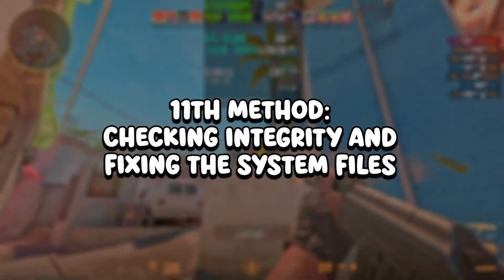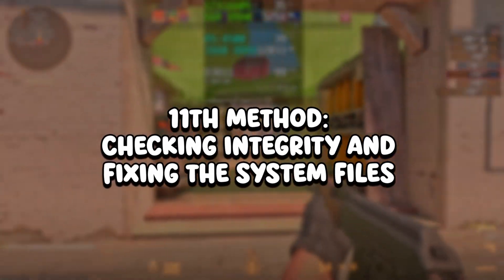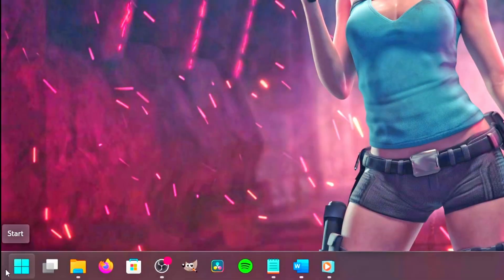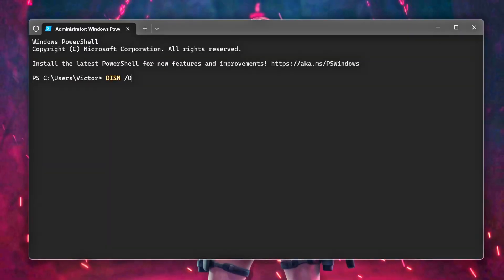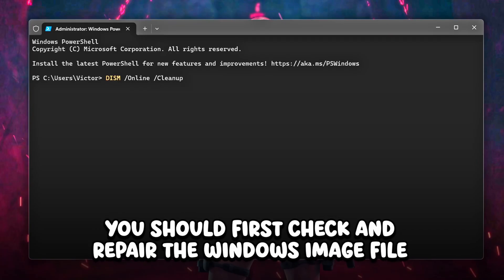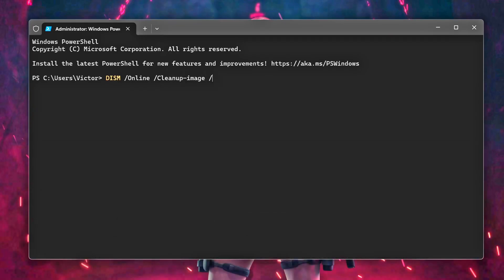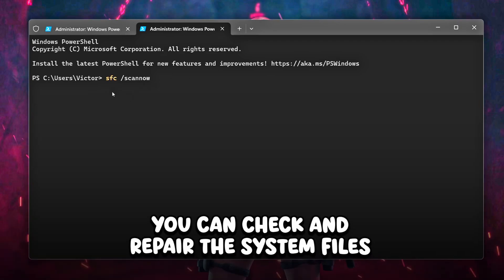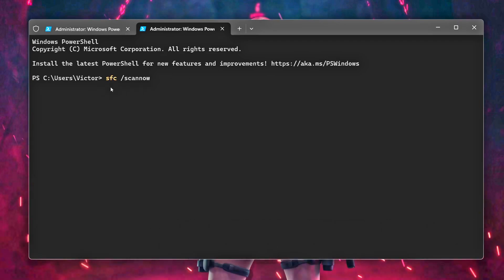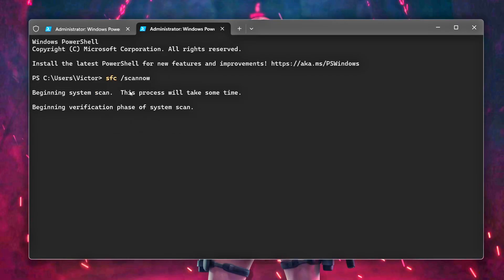In the eleventh method, you will check the integrity of Windows system files and fix them if there are any issues. Right-click on the Windows icon, click on Terminal Admin, and first check and repair the Windows image file by typing: DISM /online /cleanup-image /restorehealth, then press Enter and wait for the process to finish. After that, check and repair system files by typing: sfc /scannow, press Enter again, and wait for the process to finish.